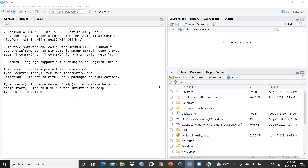Hi everyone. In this video we will start with the RStudio interface. I didn't cover the RStudio interface in my last video because I want my viewers to download it and do hands-on practice along with me. So this is the first time we are opening the RStudio interface.